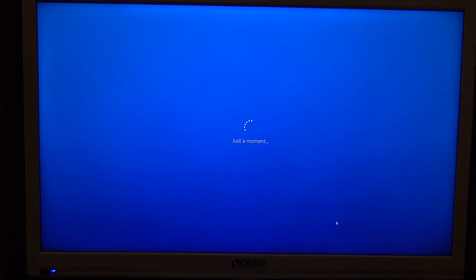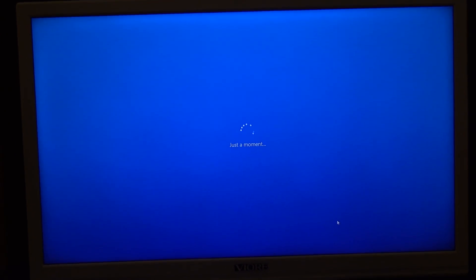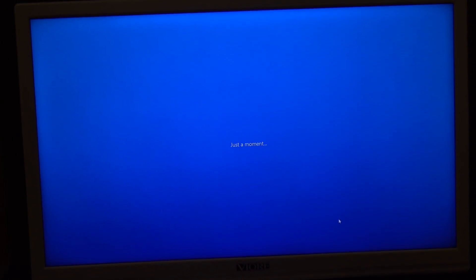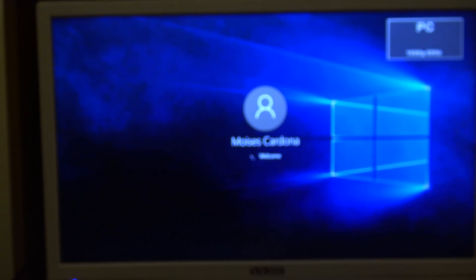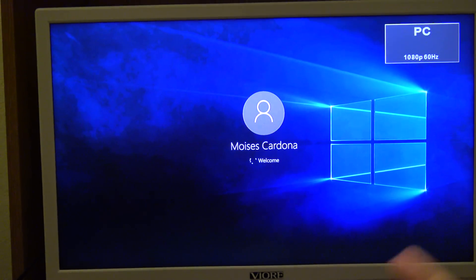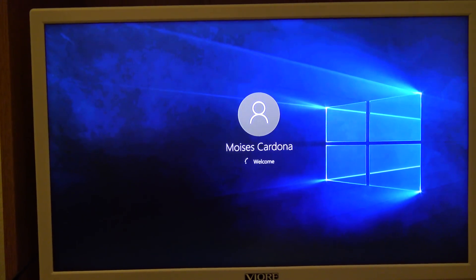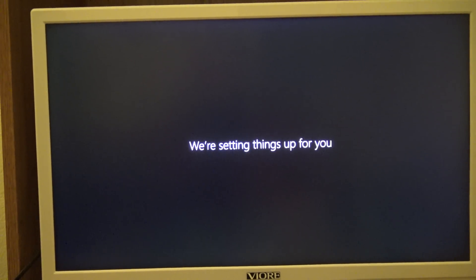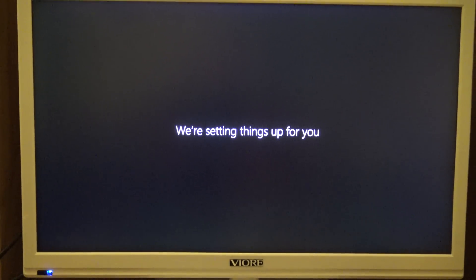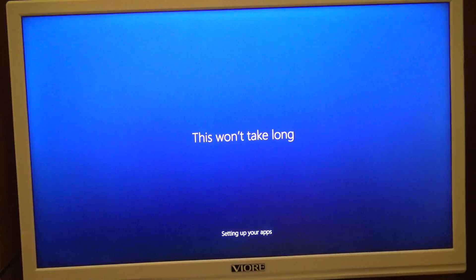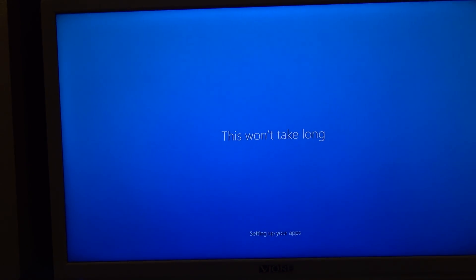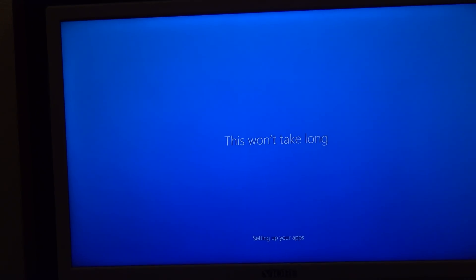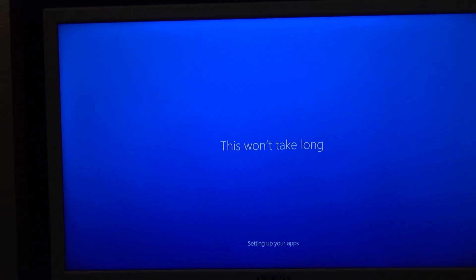And here we are, again, the usual setup, first time setup. Now it is setting the apps, so it is not updating, it is just installing the app, setting it up.